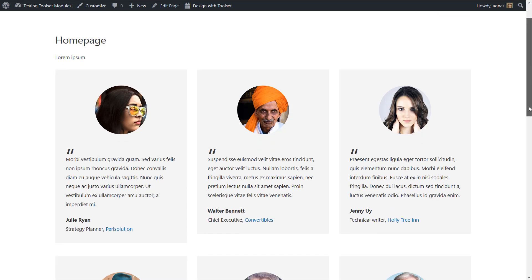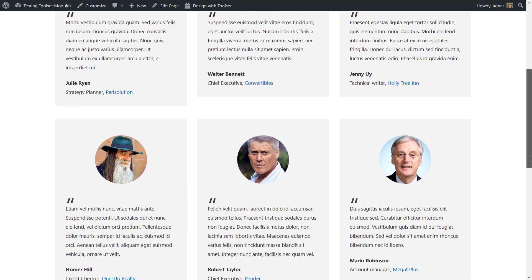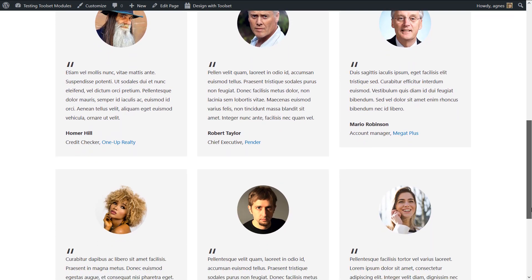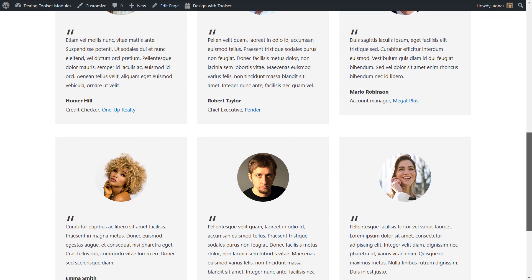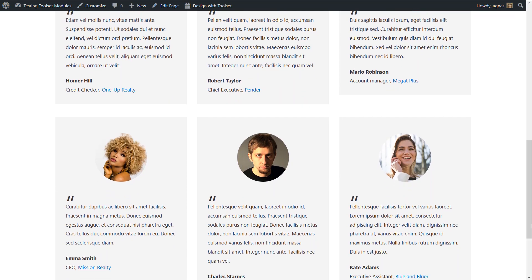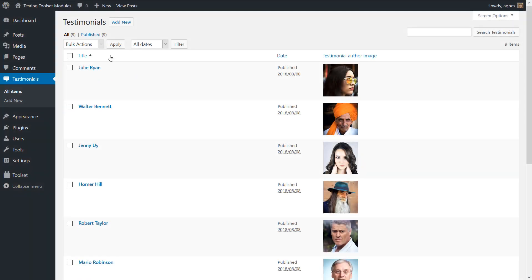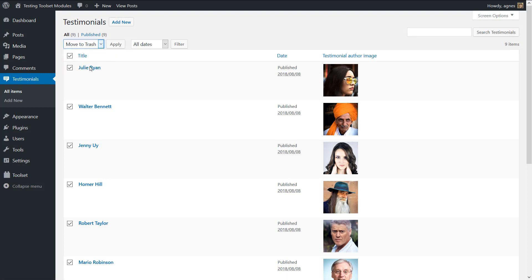OK. Everything works and your testimonial posts appear in a grid. Now you can delete the demo content or replace it with your data.